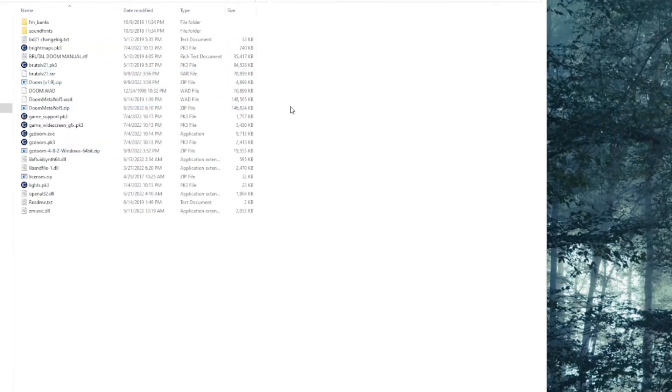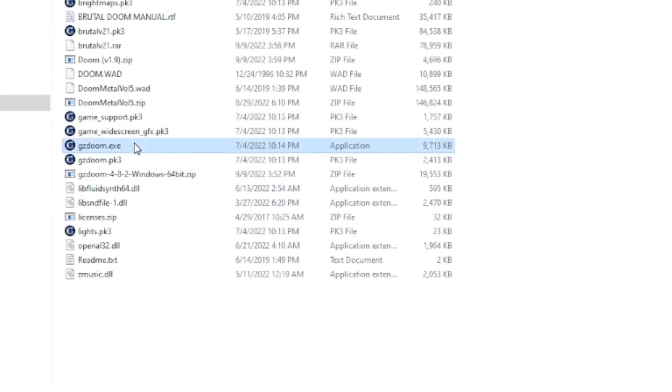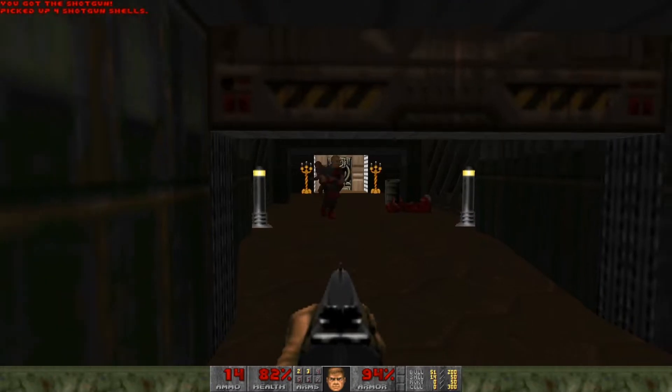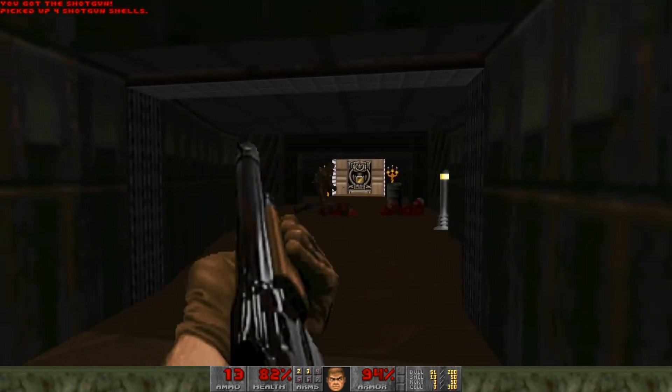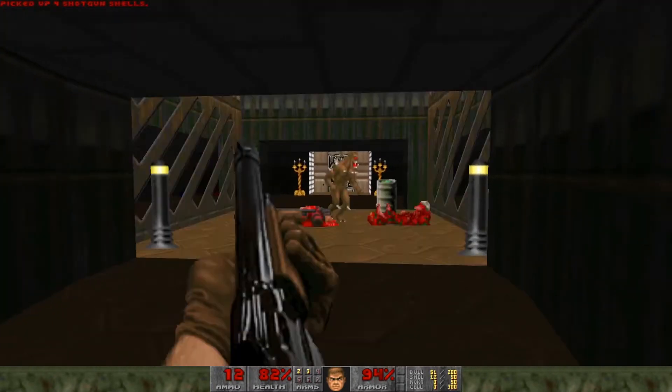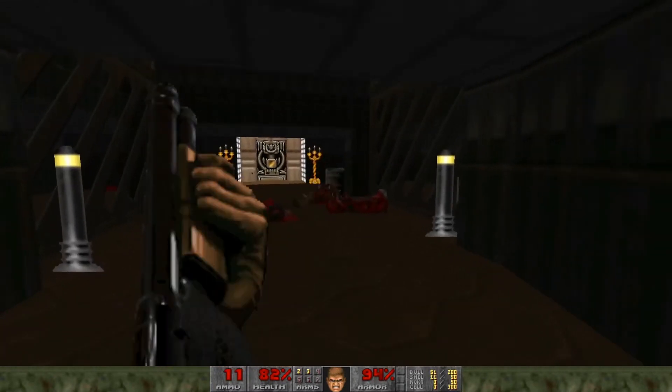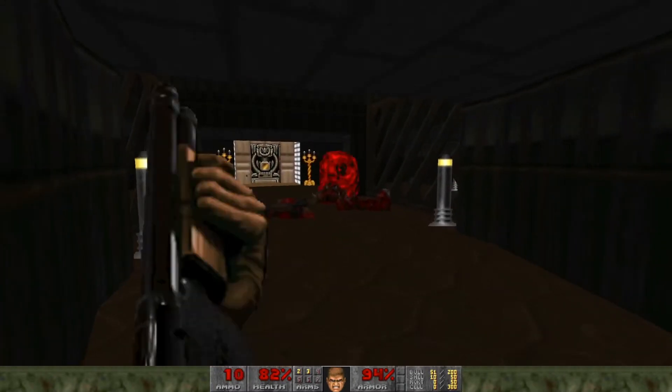Now, you can just click GZDoom.exe and play Doom. It's actually an upgraded version with fancy-looking controls and jumping, but we're here for brutality.